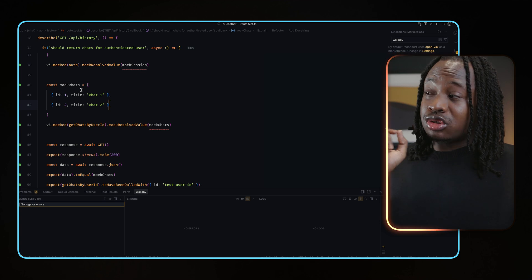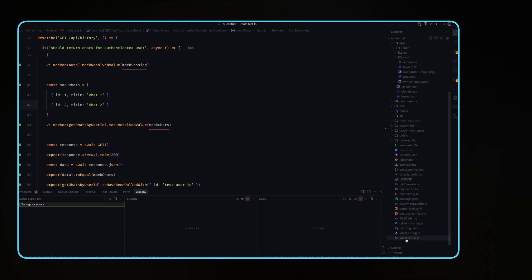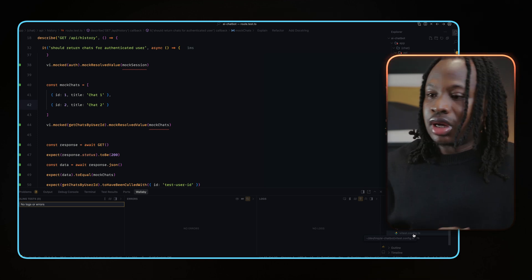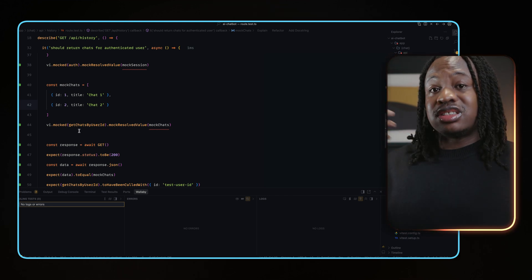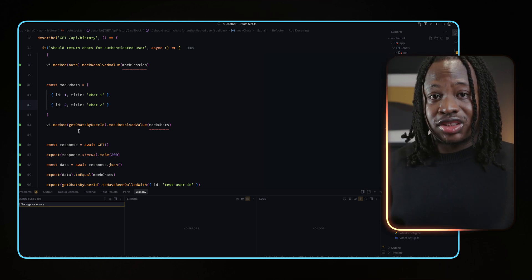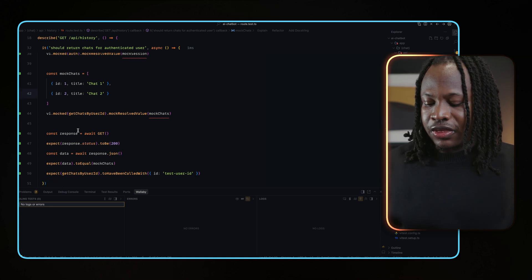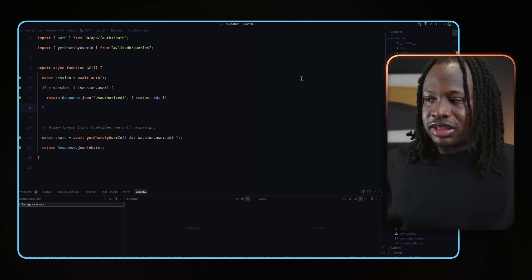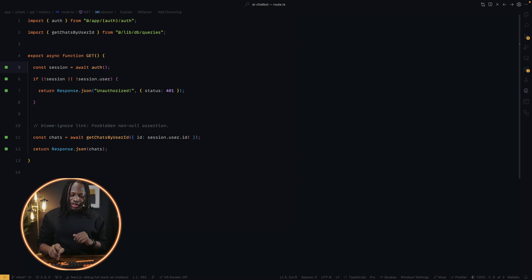Wallaby is going to constantly run in the background. It knows which files to test automatically by reading your project config file — it works for most testing frameworks including Vitest, Jest, and so on. It continuously runs your tests in the background and every time you make a change it will detect it, run your tests, and make sure everything is working as expected. The beauty is that if I switch to the route file, those lines are also covered.